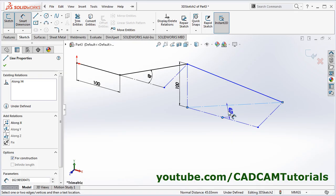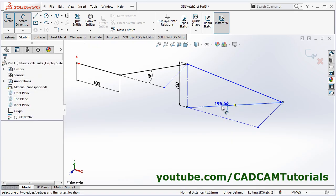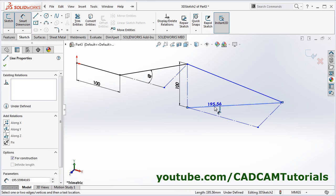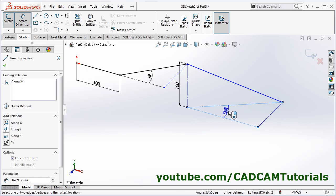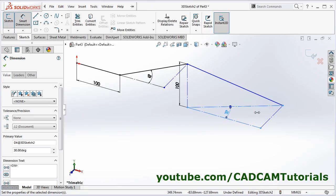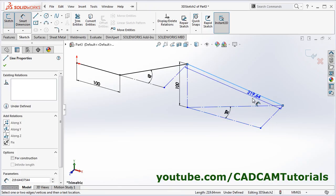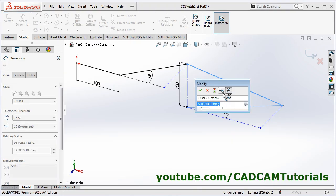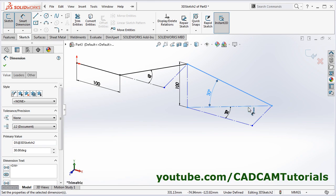Select this line and this line — don't click on the midpoint, otherwise it will give a linear dimension. Press Escape. Select this line and this line, click here and give the angle — suppose I want 30 degrees, press Enter. Then again select this line and this line and give the angle — suppose I again want 30 degrees, press Escape.